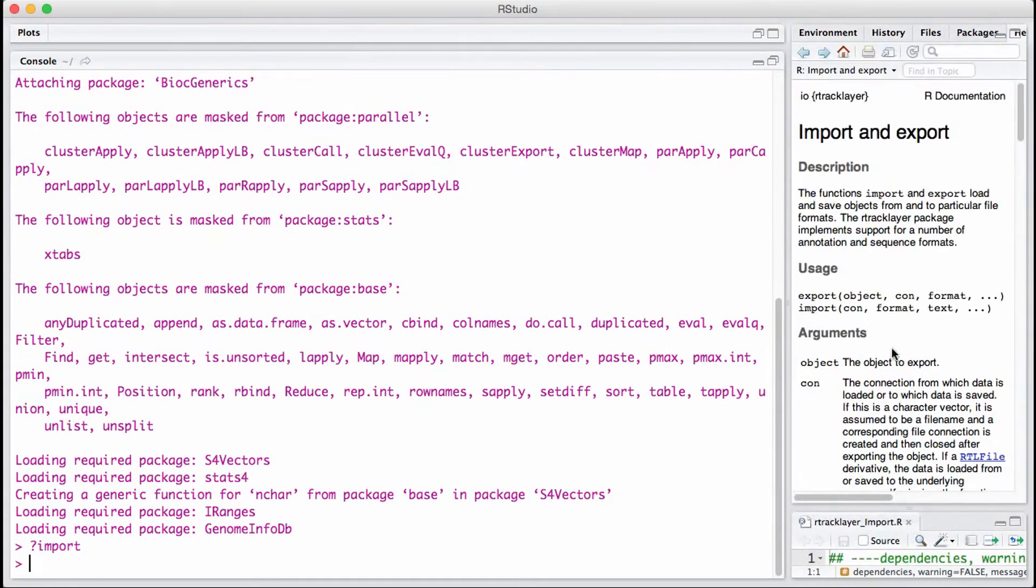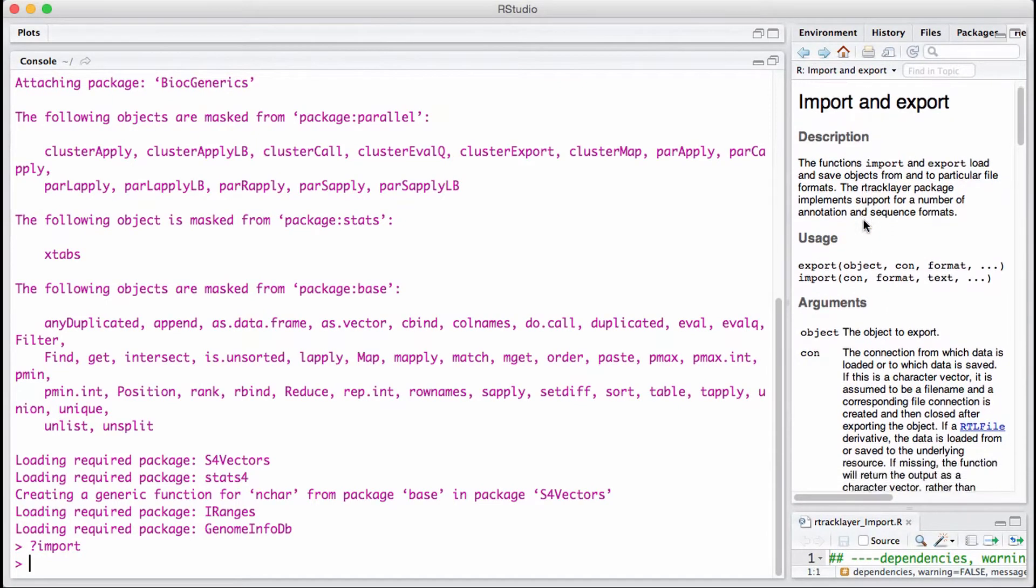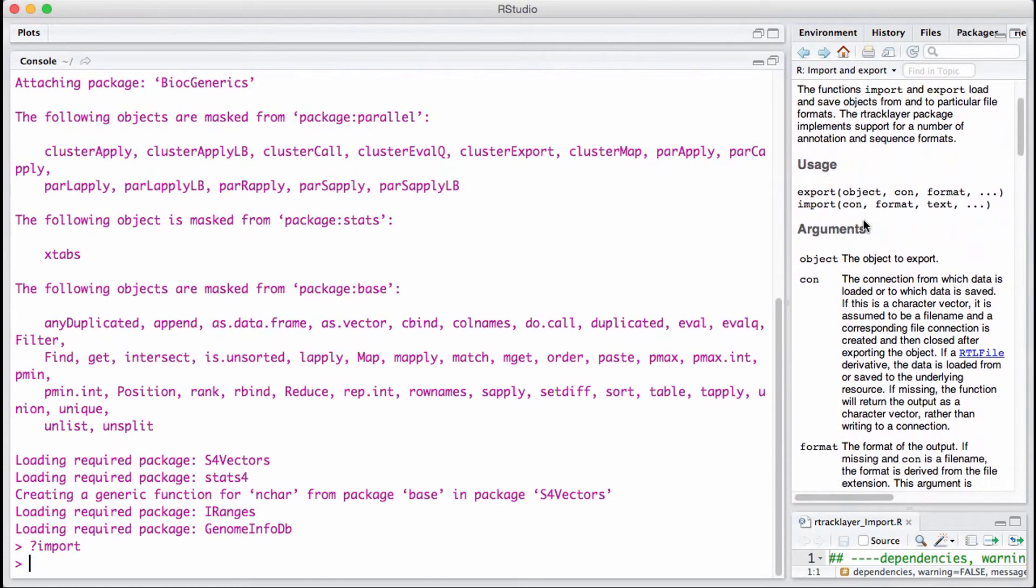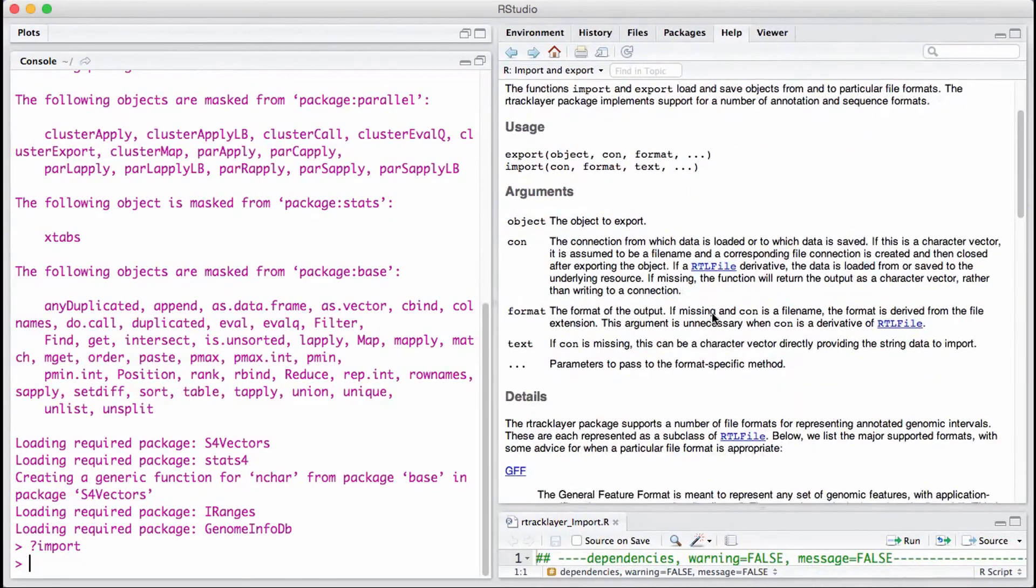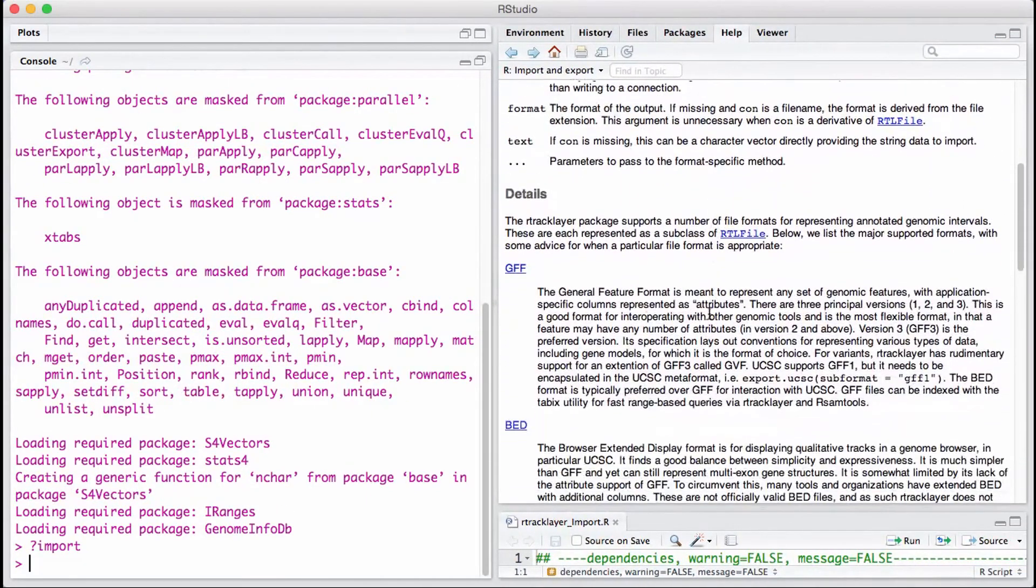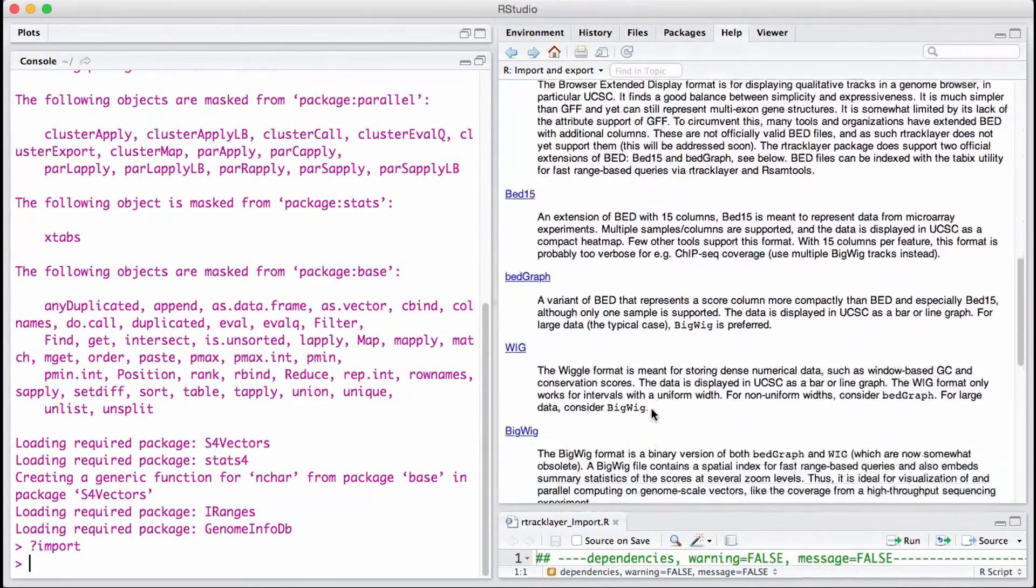As I scroll down, you can see a little bit of the basics of what I just told you. It also explains what kind of files they can read: BED, GFF, et cetera.